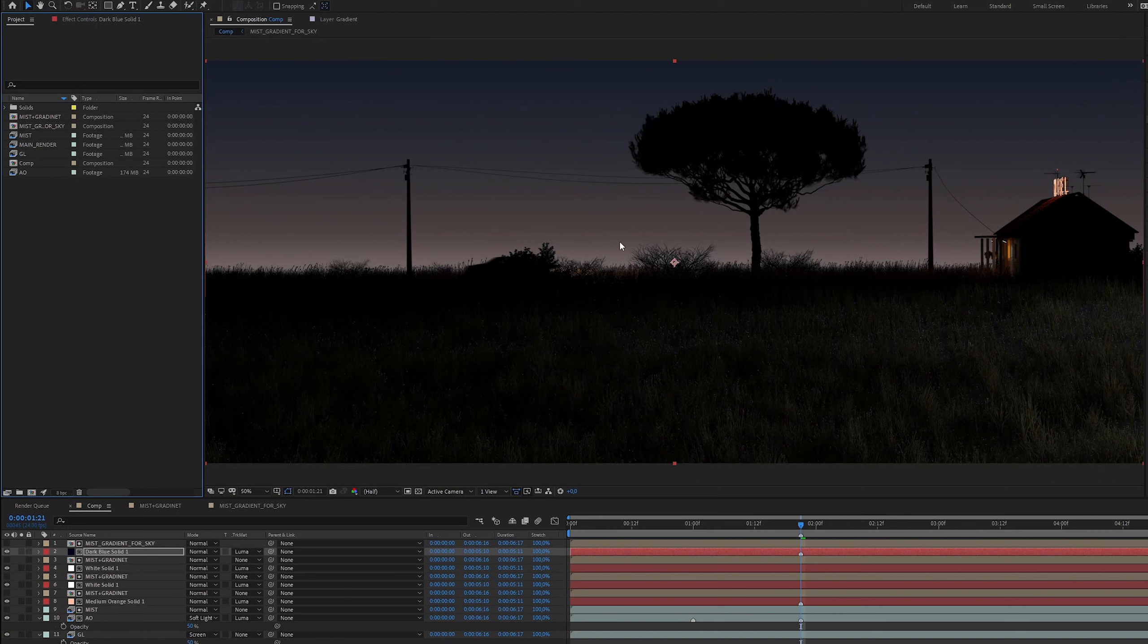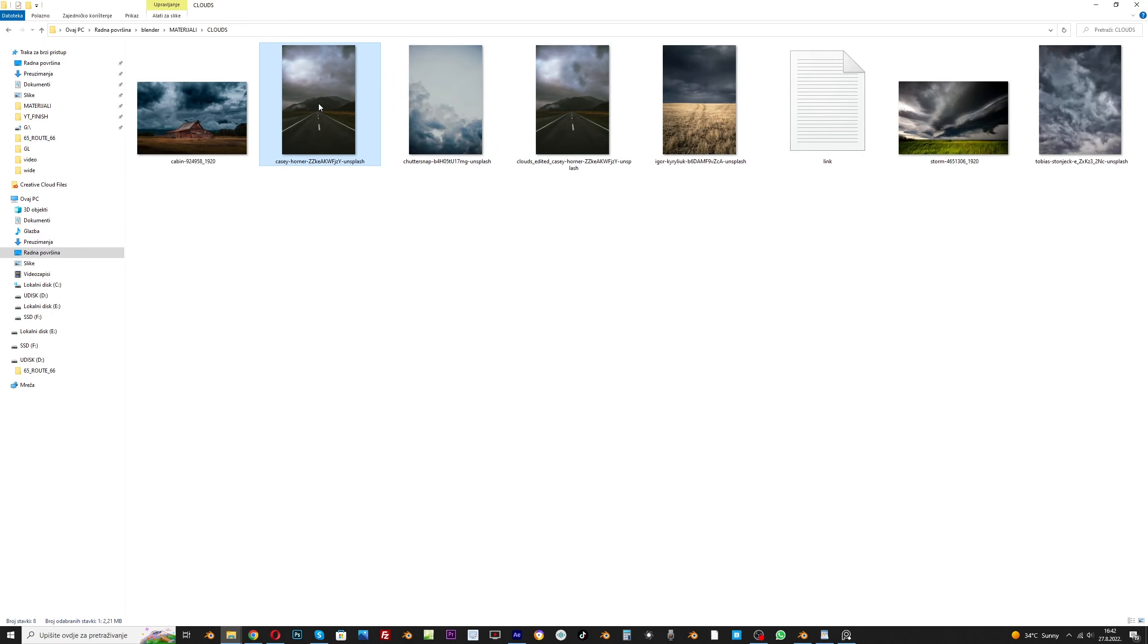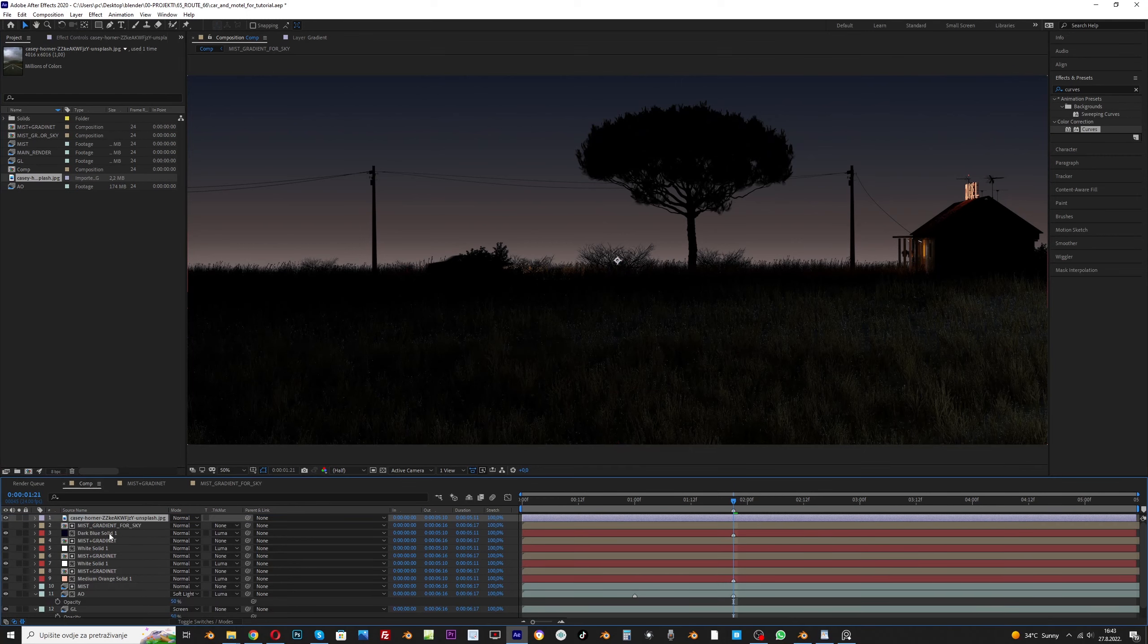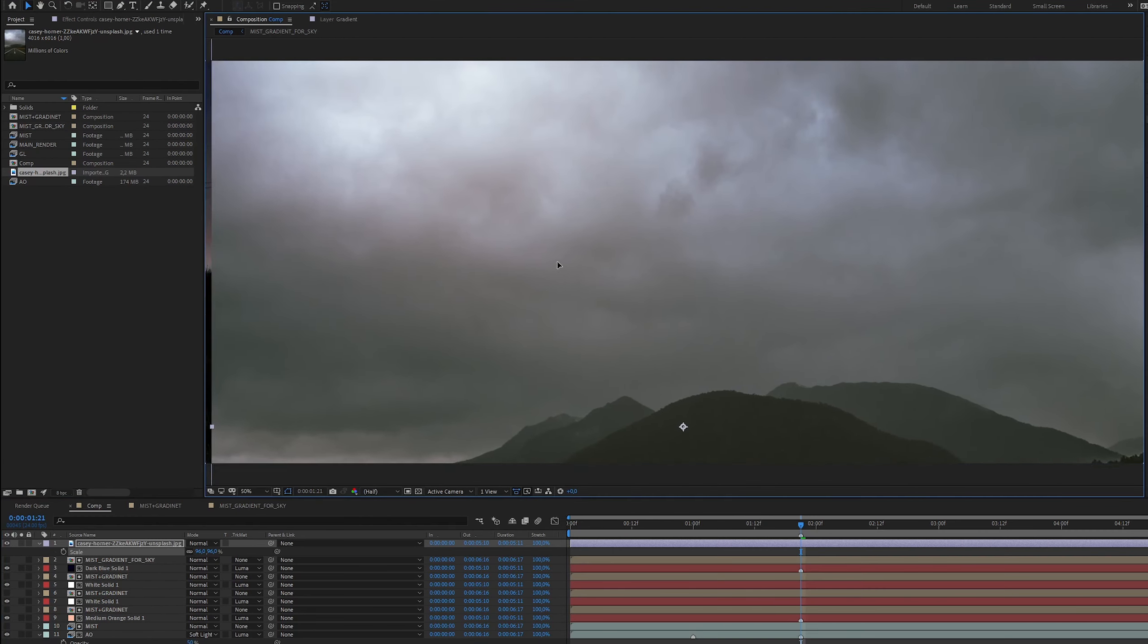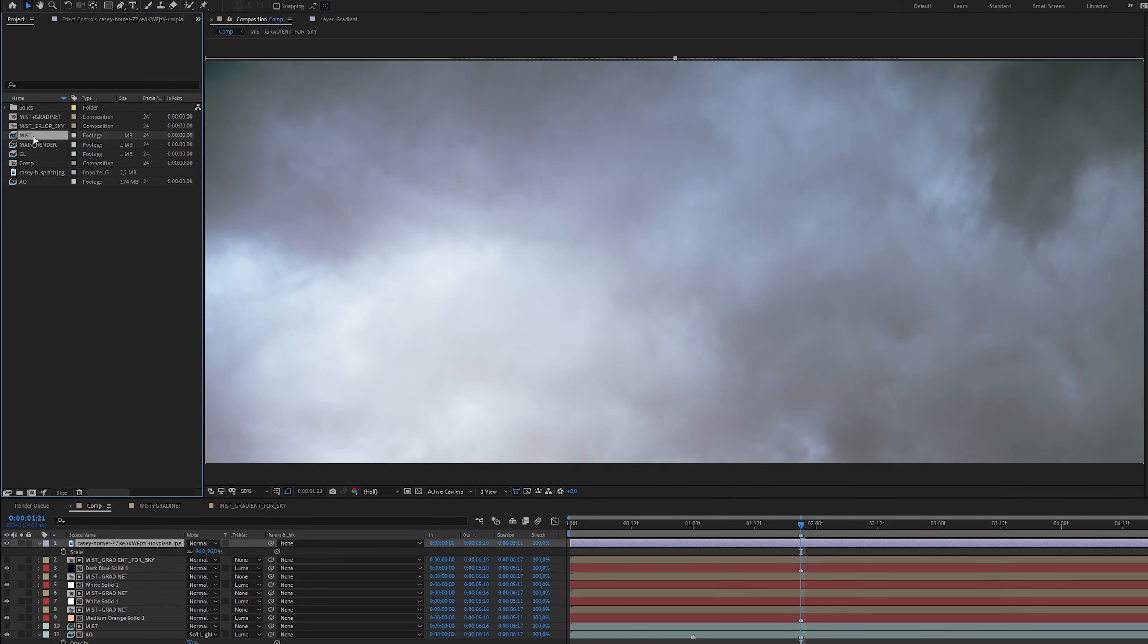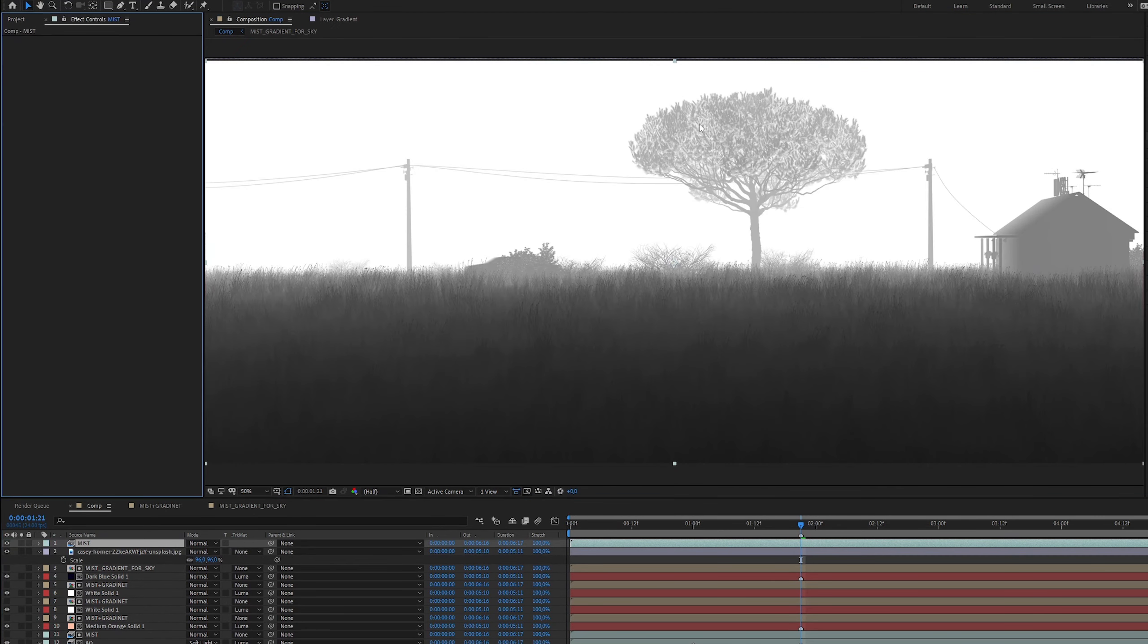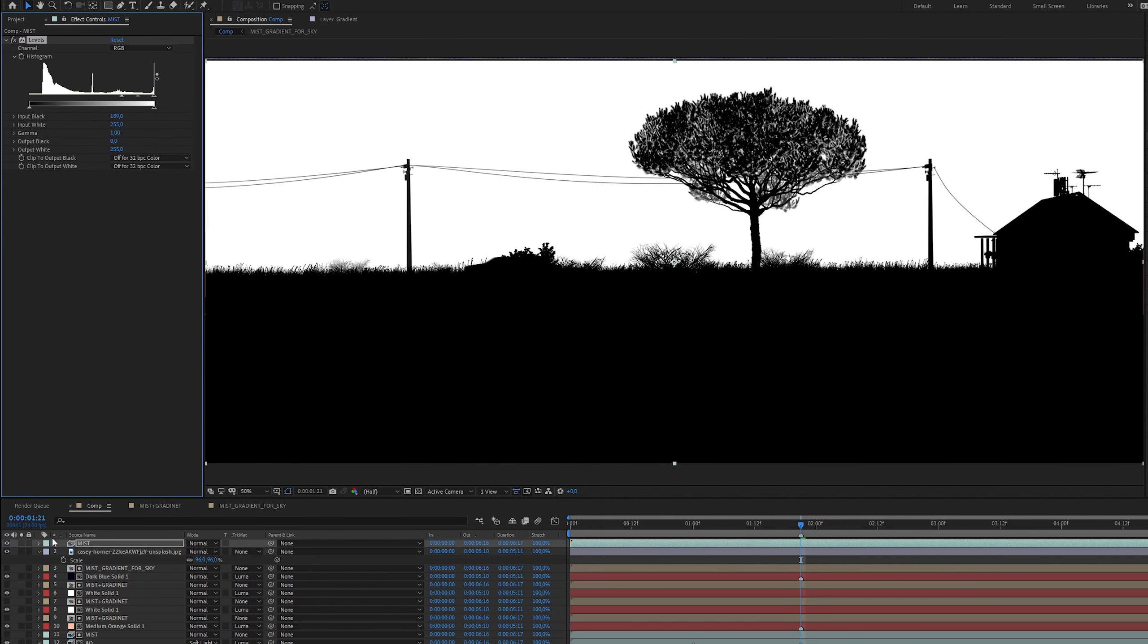To break up the perfect gradient and add some clouds to the sky, I will use this photo I found on Unsplash. I will use the mist pass as a mask and I will set the blending mode to soft light.